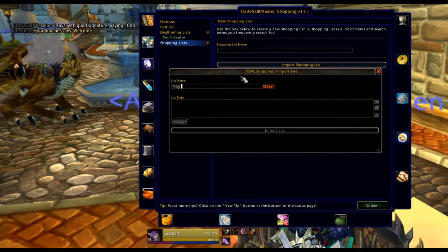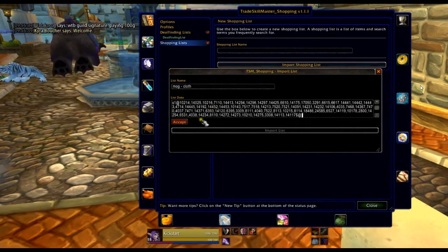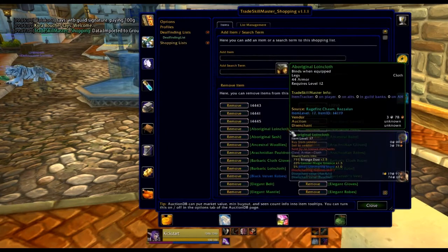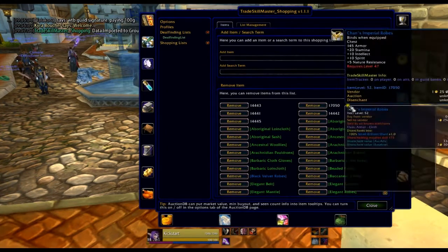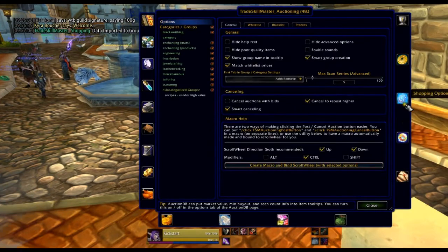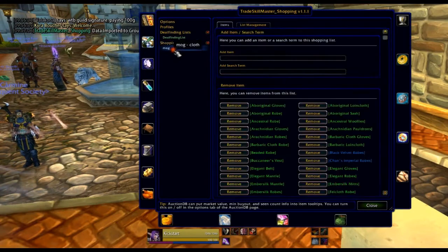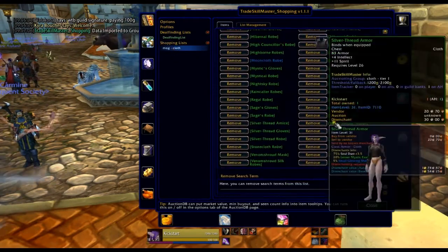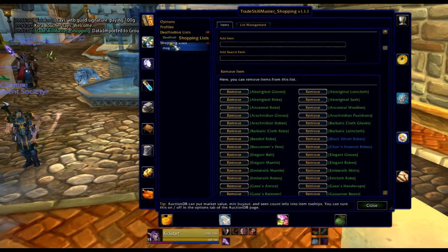You copy that exactly how it is, then go back into the appropriate WoW account. You name your list — I'm naming it mogcloth. You paste it in, accept it, import the list. Now sometimes you might have numbers here instead of items. That's okay, there's nothing wrong with that. Just go ahead and hit somewhere else, go back into that list, and it should look fine. So no numbers — everything's all imported properly. That's how you import a list.